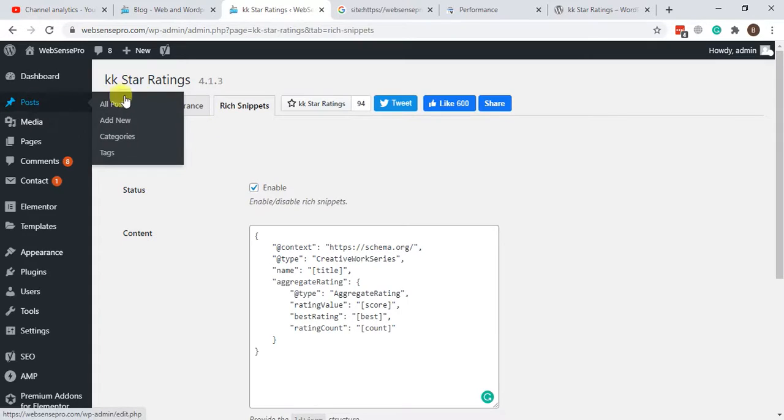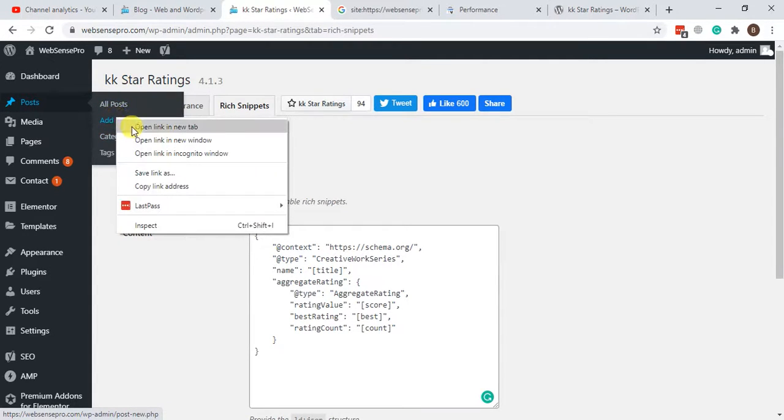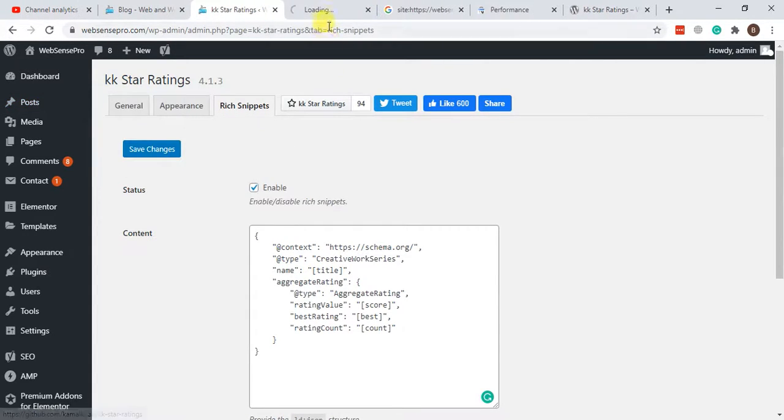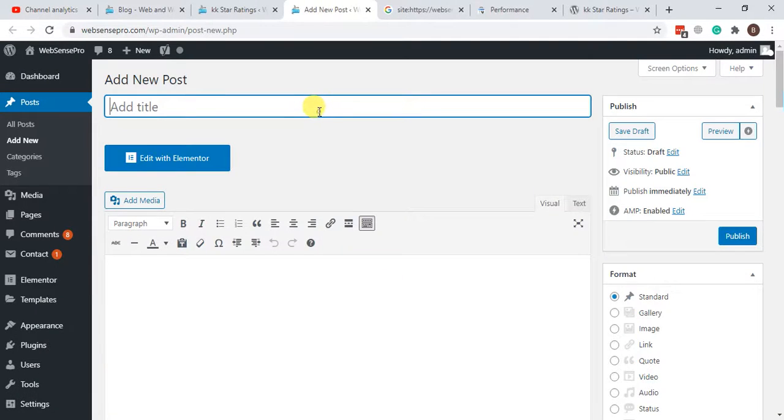I'm going to create a test post for you guys to show you how you can add this on your website. Okay, so I'm creating a test post here.